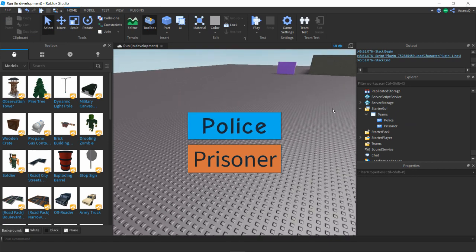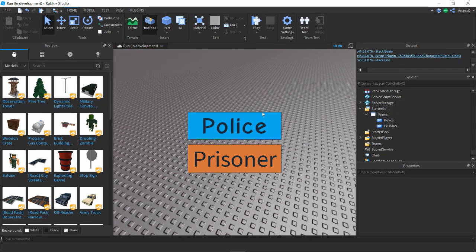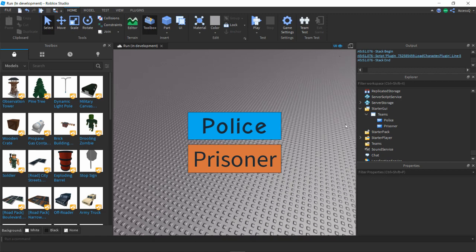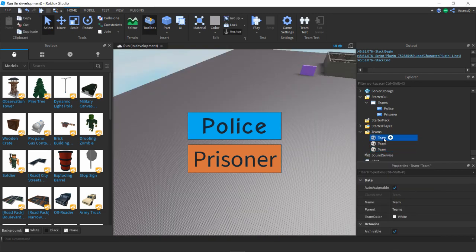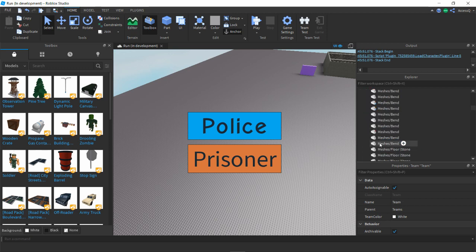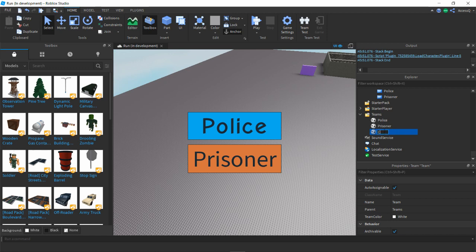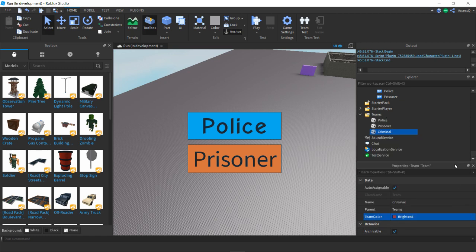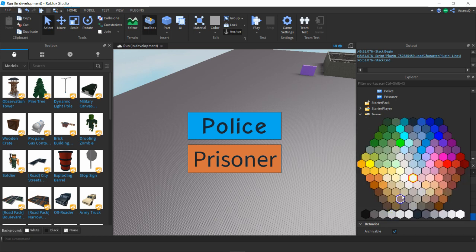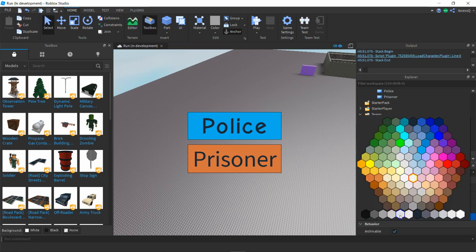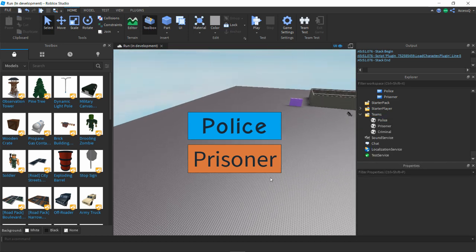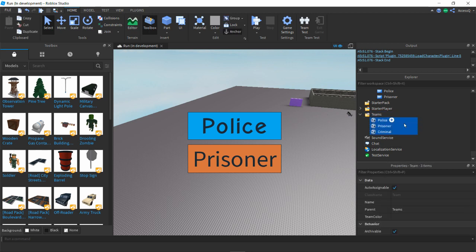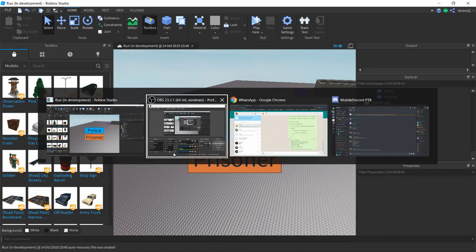I'll teach you how to script one of these and how to script a part where when you touch it, it will change your team to criminal. I'm gonna start off with adding three teams. We're gonna add police, prisoner, and criminal. The criminal I'll do bright red, prisoner neon orange, and cyan for police.